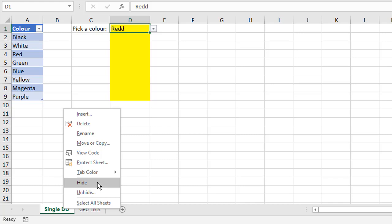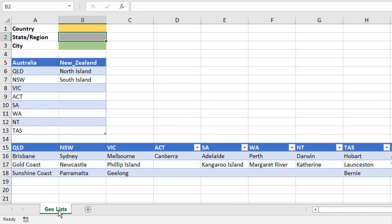Now you, as the designer, know it's there. So anytime you need to make a change, you can always right click any sheet tab that is still open and unhide.